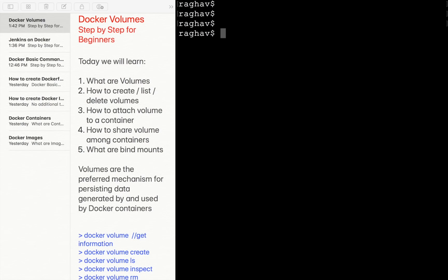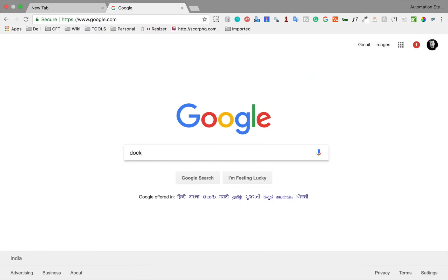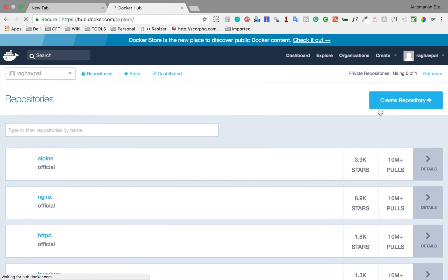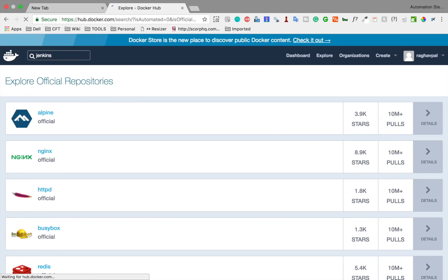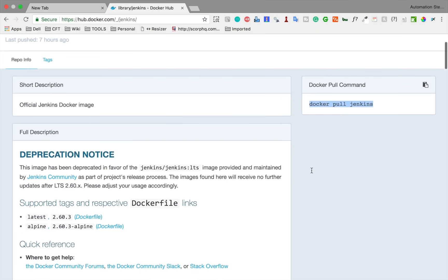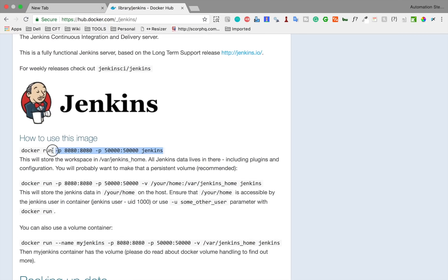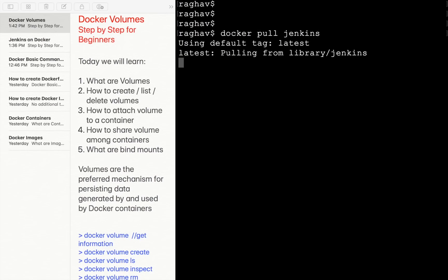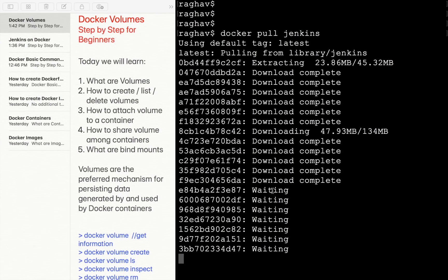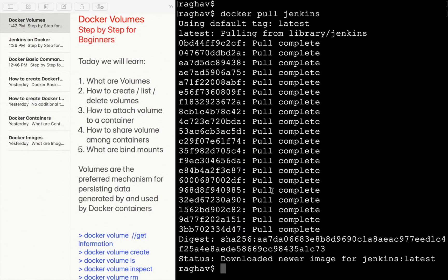Now let's see how to use this volume. For example, I want to start a Jenkins container. I'll run 'docker pull jenkins'. If you have any questions, you can go to Docker Hub and search for Jenkins to see the pull command and how to run the container.